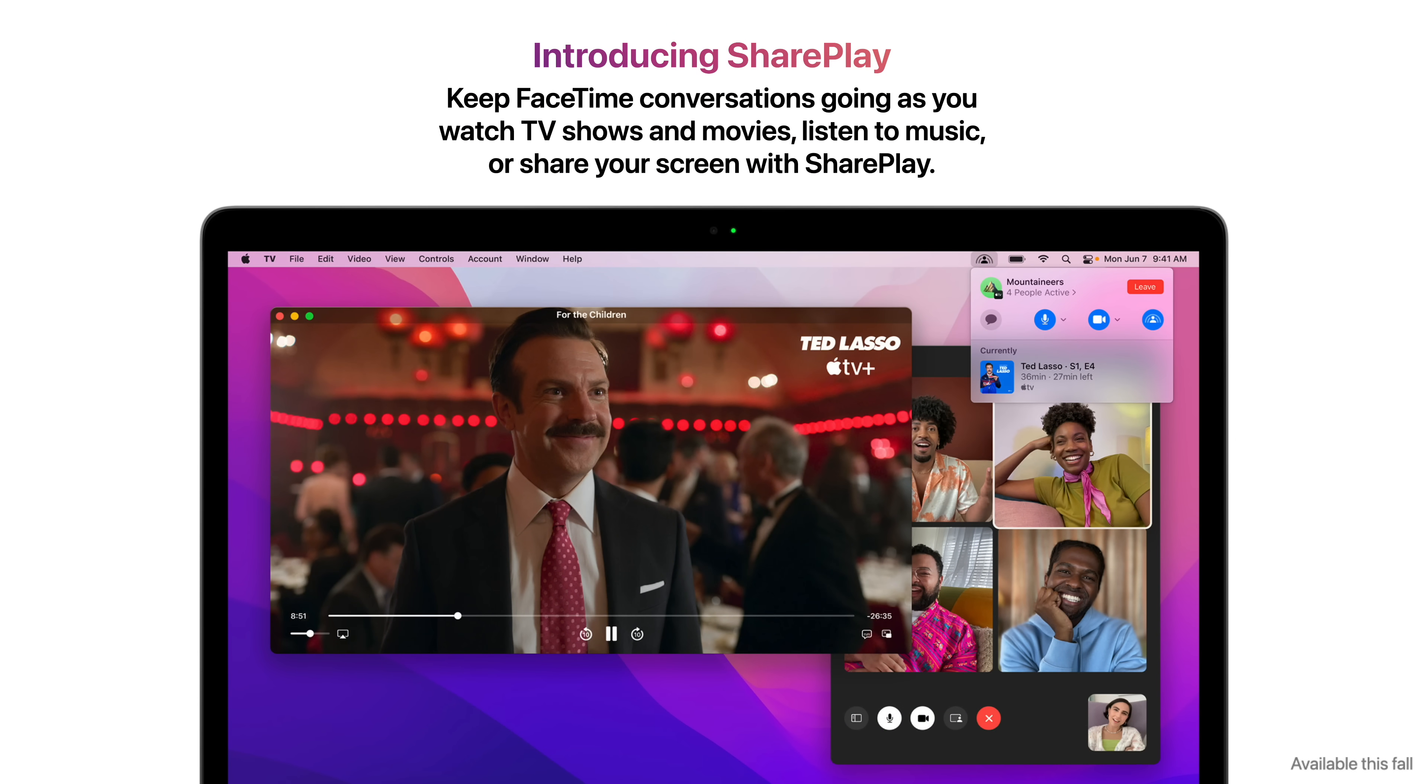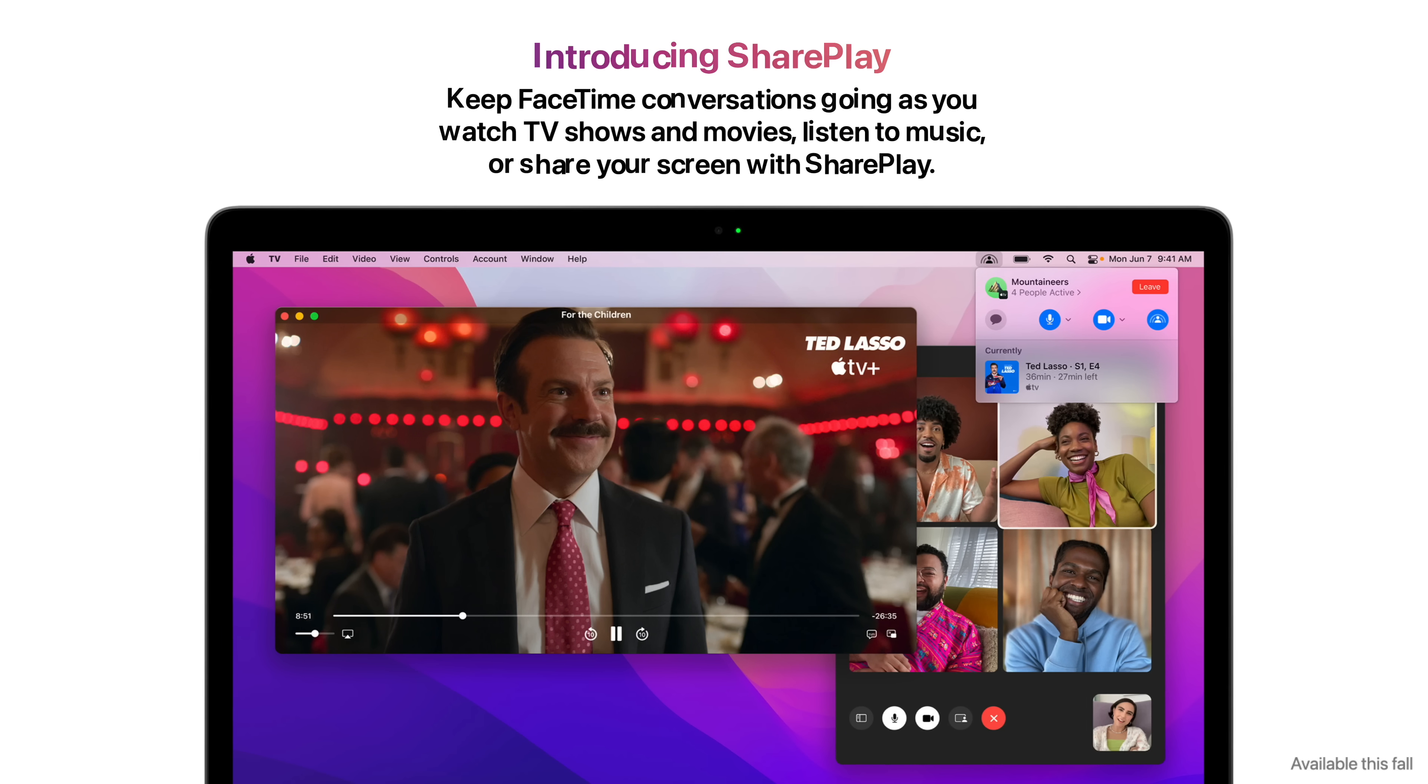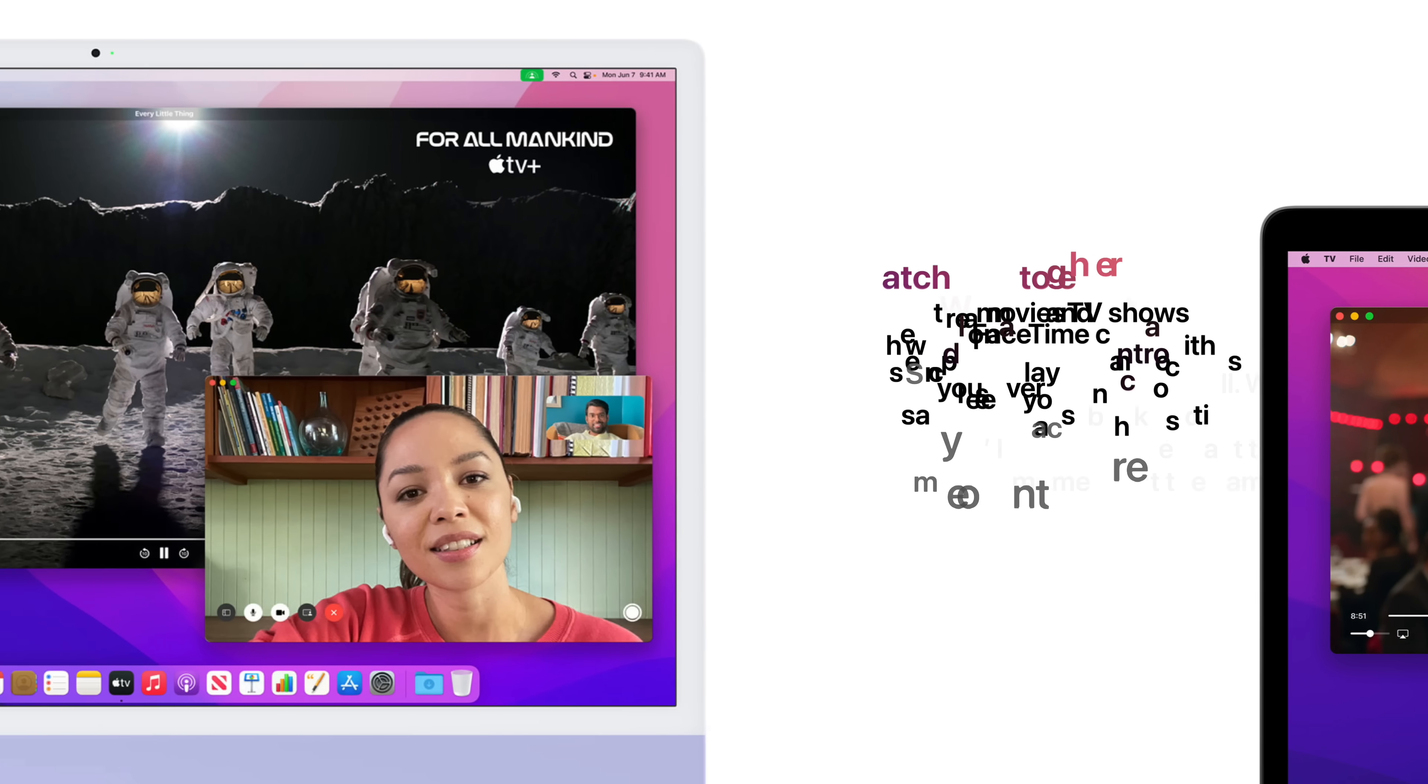SharePlay keeps FaceTime conversations going as you watch TV shows, movies, listen to music, or share your screen.